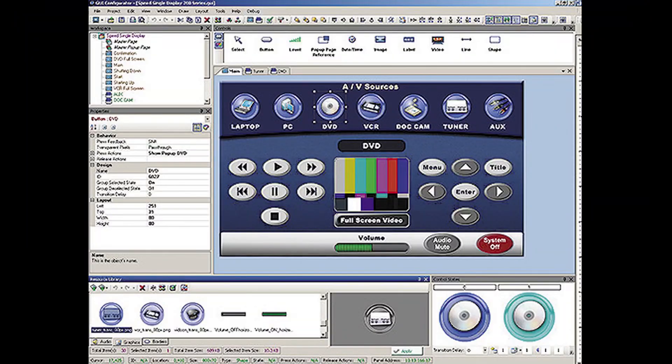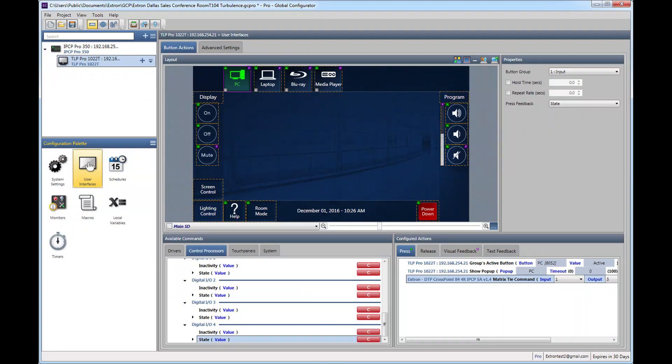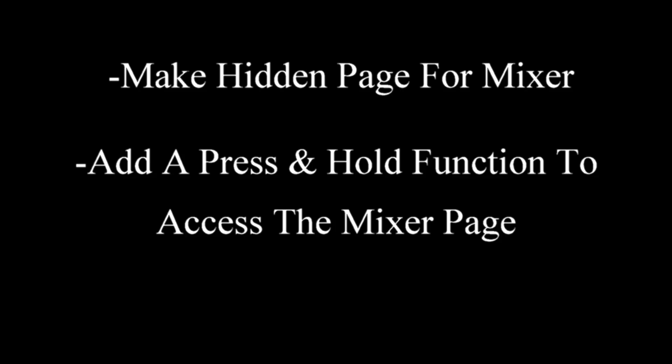You'll need to make a custom DSP mixer page in GUI Designer and then import that into your GC Pro configuration file. You'll also want to make this a hidden page that only experienced users can access.